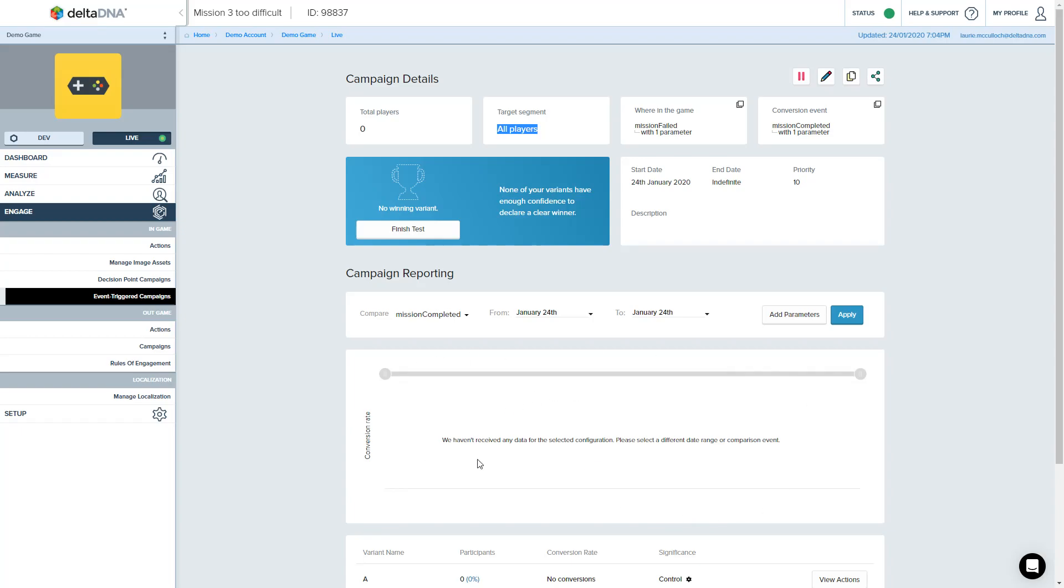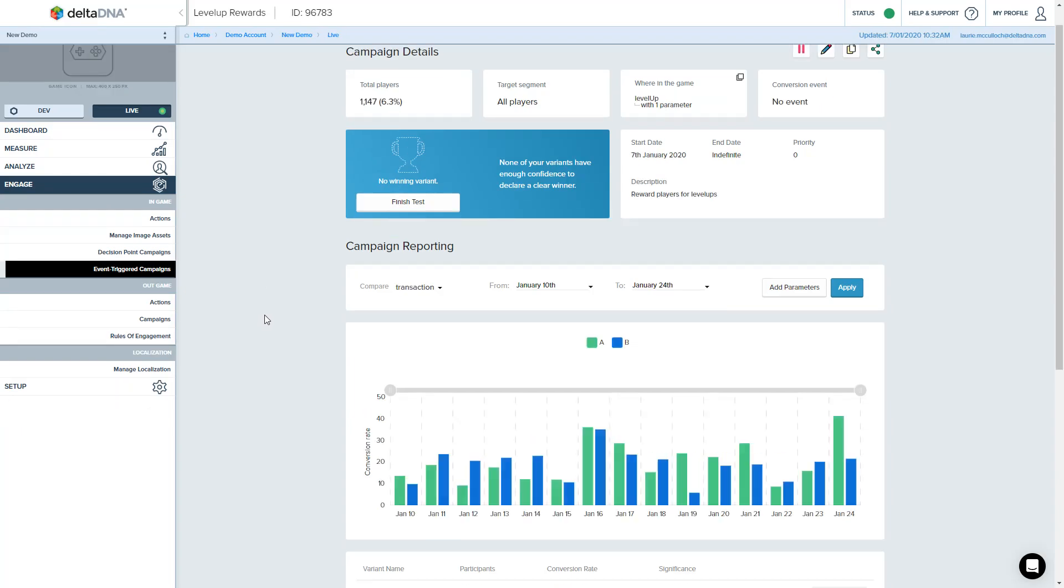And as you're running the campaign, this panel here will populate out with the details like you saw on this other one. Where's it going? That one there.